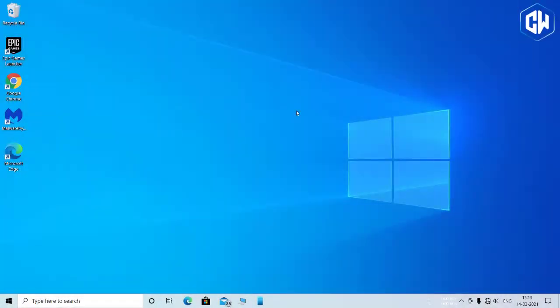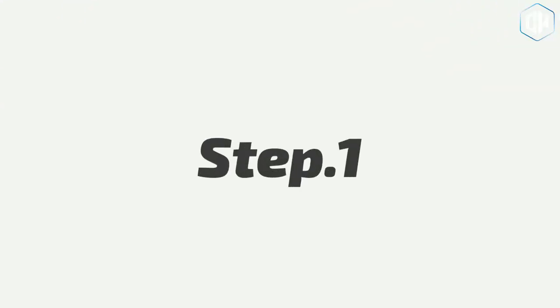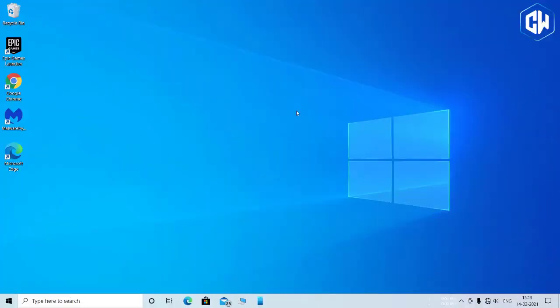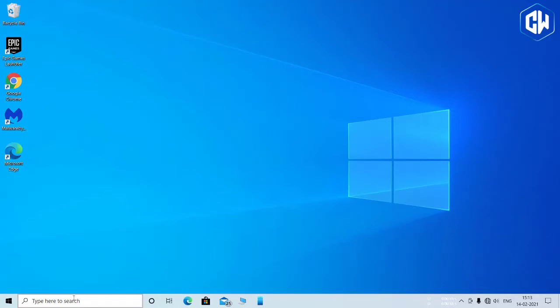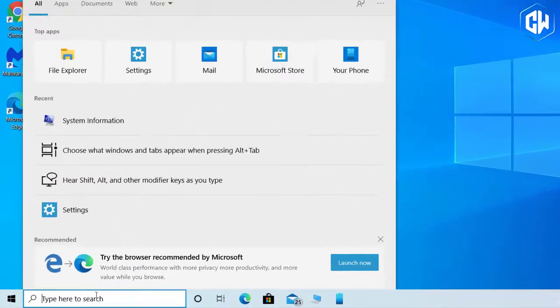To enable hibernation in Windows 10 using command prompt, follow the following steps. Step 1: Open the command prompt in administrator mode. For this, open the start menu and search for the term command prompt.